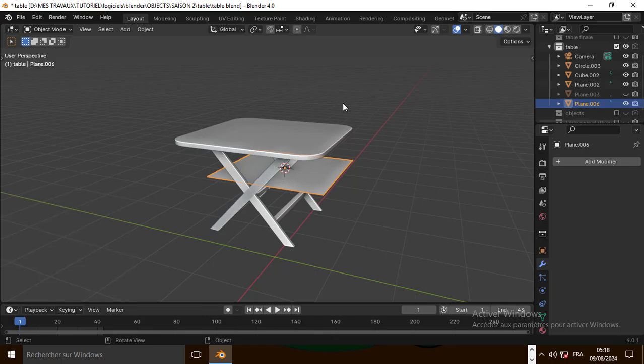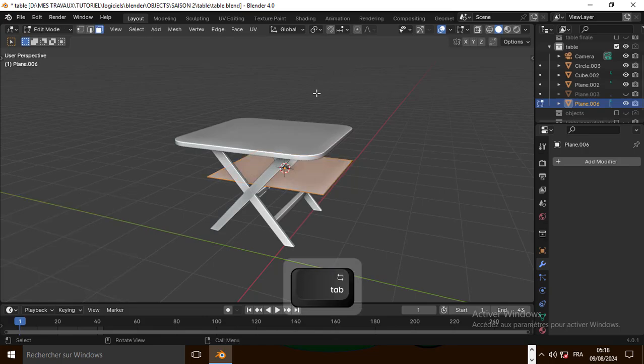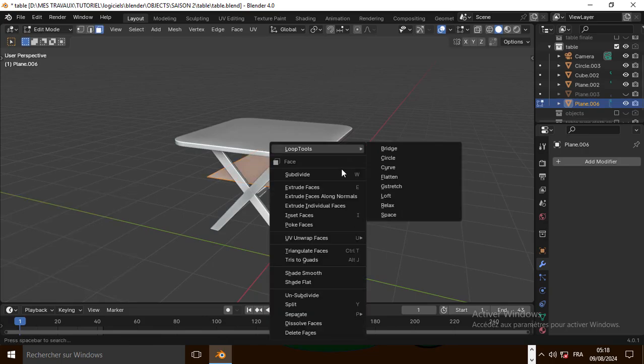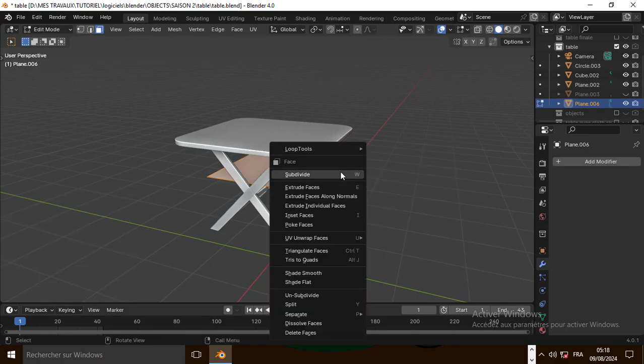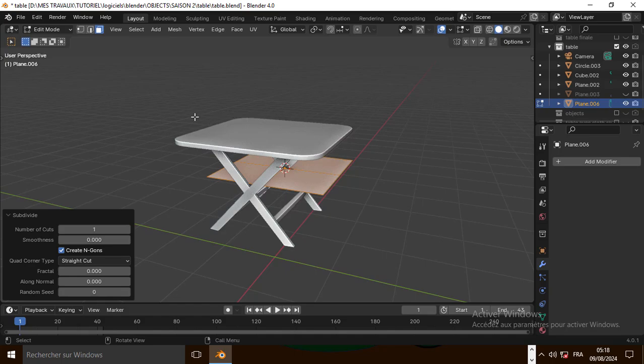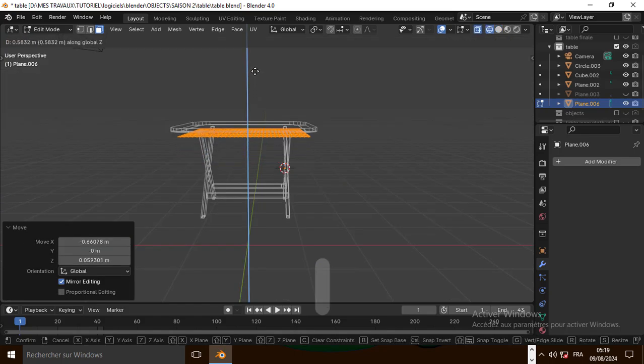Now let's go to edit mode. Let's subdivide our object. Now let's move the plane on top of the collision object.